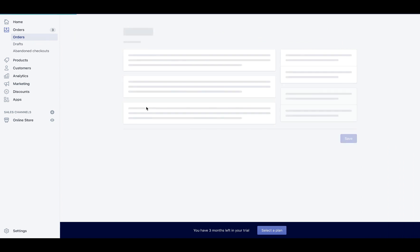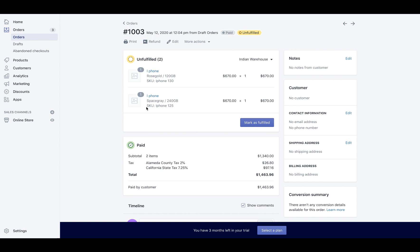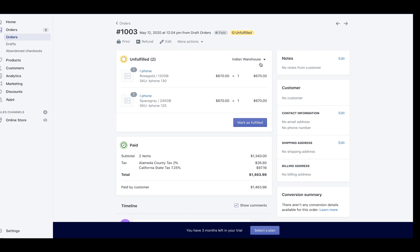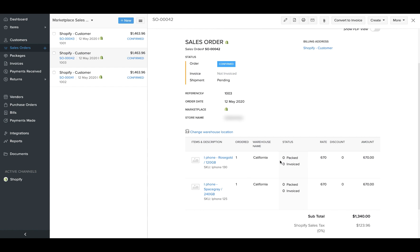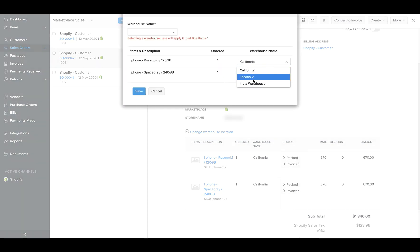Let's take a look at the order synchronization part and how it works. Once a sales order is synchronized to Zoho Inventory, two things can happen. If an open sales order is synced to Zoho Inventory, we would map the order to the primary warehouse in Zoho Inventory. If you would like to change the location, you can click on the change location option and change the warehouse. For example, I have created a sales order in open status in Shopify and it is mapped to the Indian warehouse. Once it gets synced into Zoho Inventory, you can see that this order is mapped to the primary warehouse, which is California. You can use the change warehouse location option to change the location of the order as well.